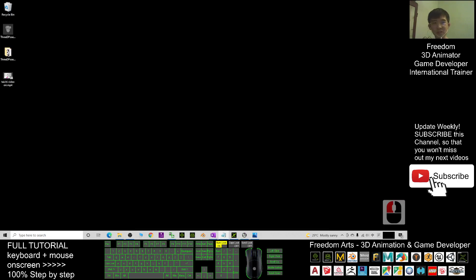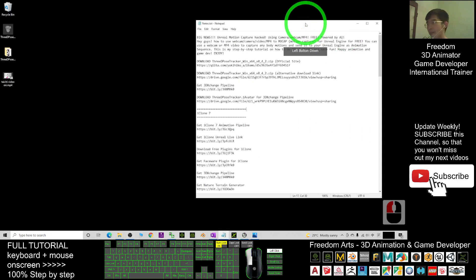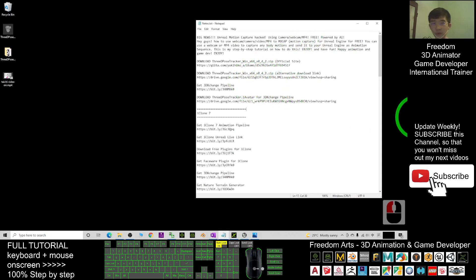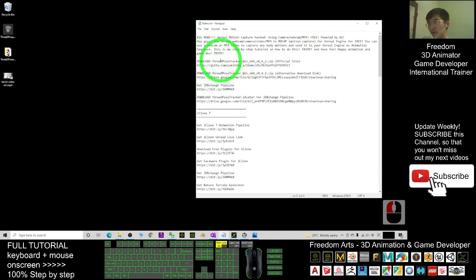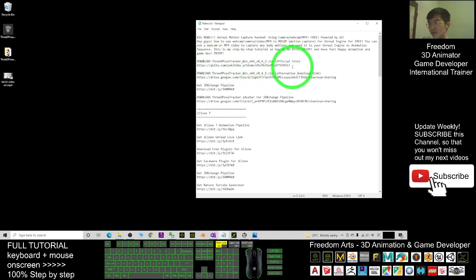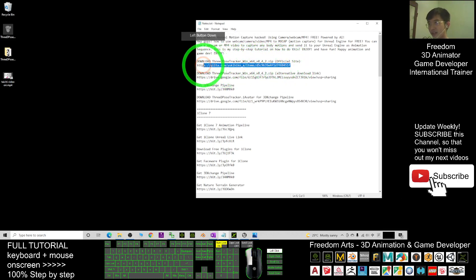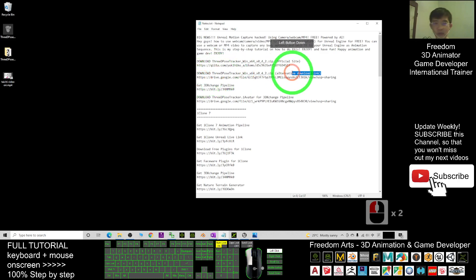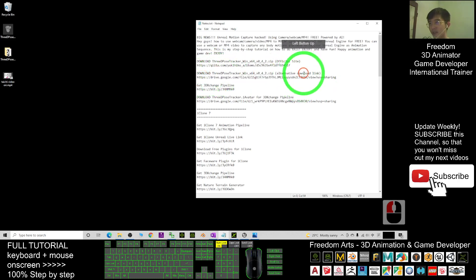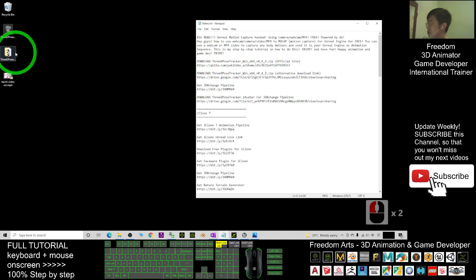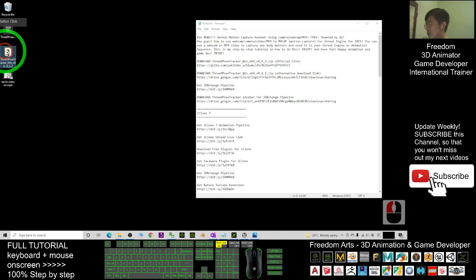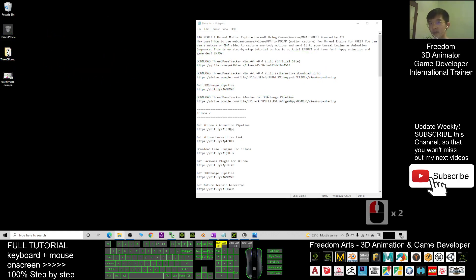First, scroll down and go to my video description. I already put the link for you. The first one you have to download is the software called 3D Pose Tracker. You can download it from the official site or from my Google Drive as an alternative download link. After you download it, you'll get a zip file — extract it and you'll get the software.